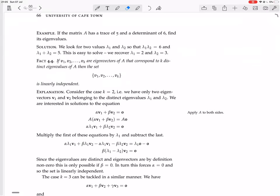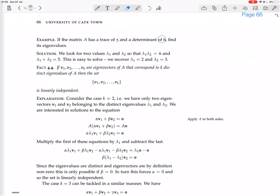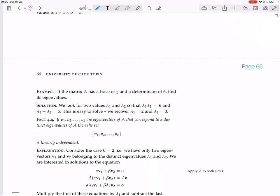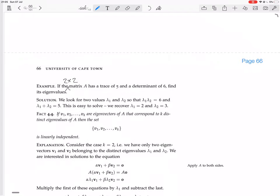Here's another example. If a 2 by 2 matrix A has a trace of 5 and a determinant of 6, find its eigenvalues. The trace being 5 means the sum of the eigenvalues is 5. The determinant being 6 means the product of the eigenvalues is 6. Solving these two equations simultaneously gives eigenvalues 2 and 3. Even though we don't know what the matrix is — there are many different 2 by 2 matrices with these eigenvalues — we can still determine the eigenvalues must be 2 and 3.